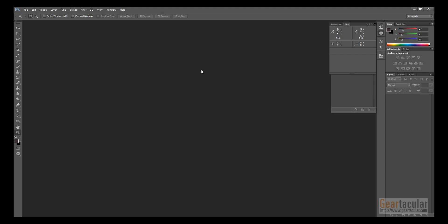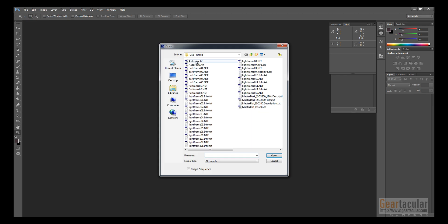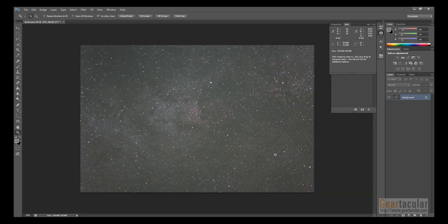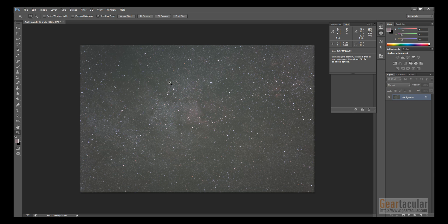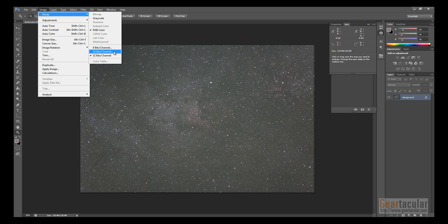So now that your file is stacked, you can go into Photoshop and open the file. And the first thing you'll want to do before you do any editing, since this is a 32-bit file, you want to go to image mode and click here to change it to a 16-bit file.